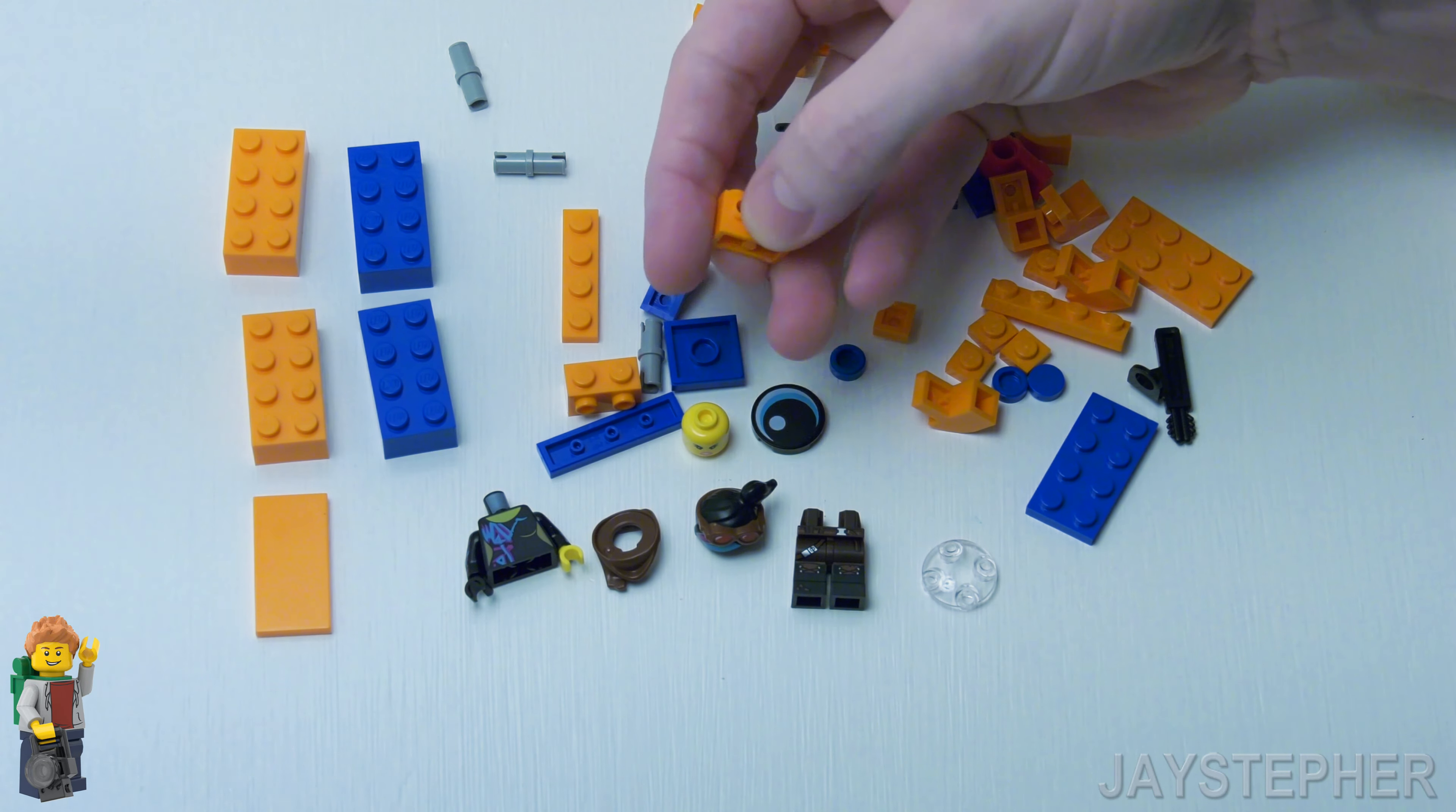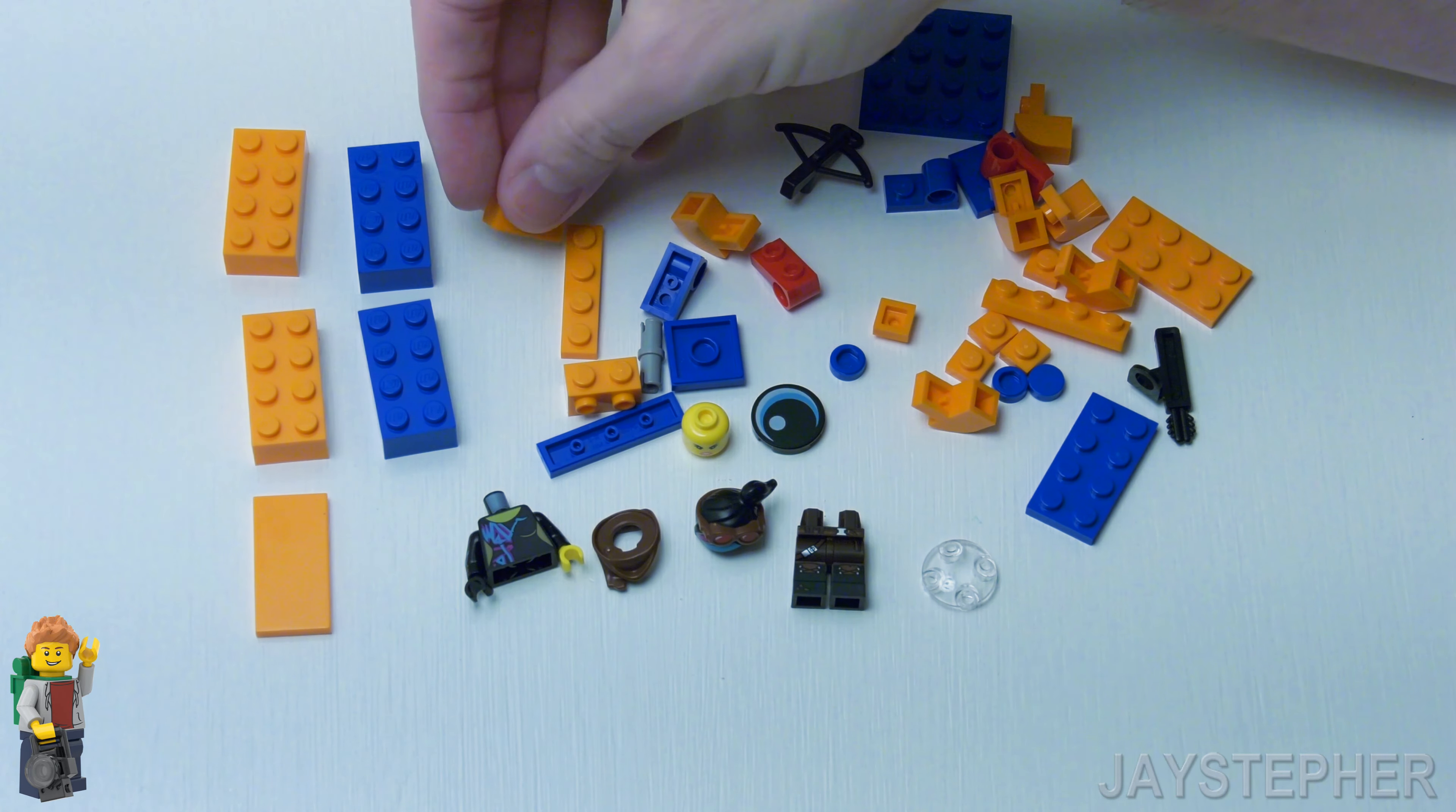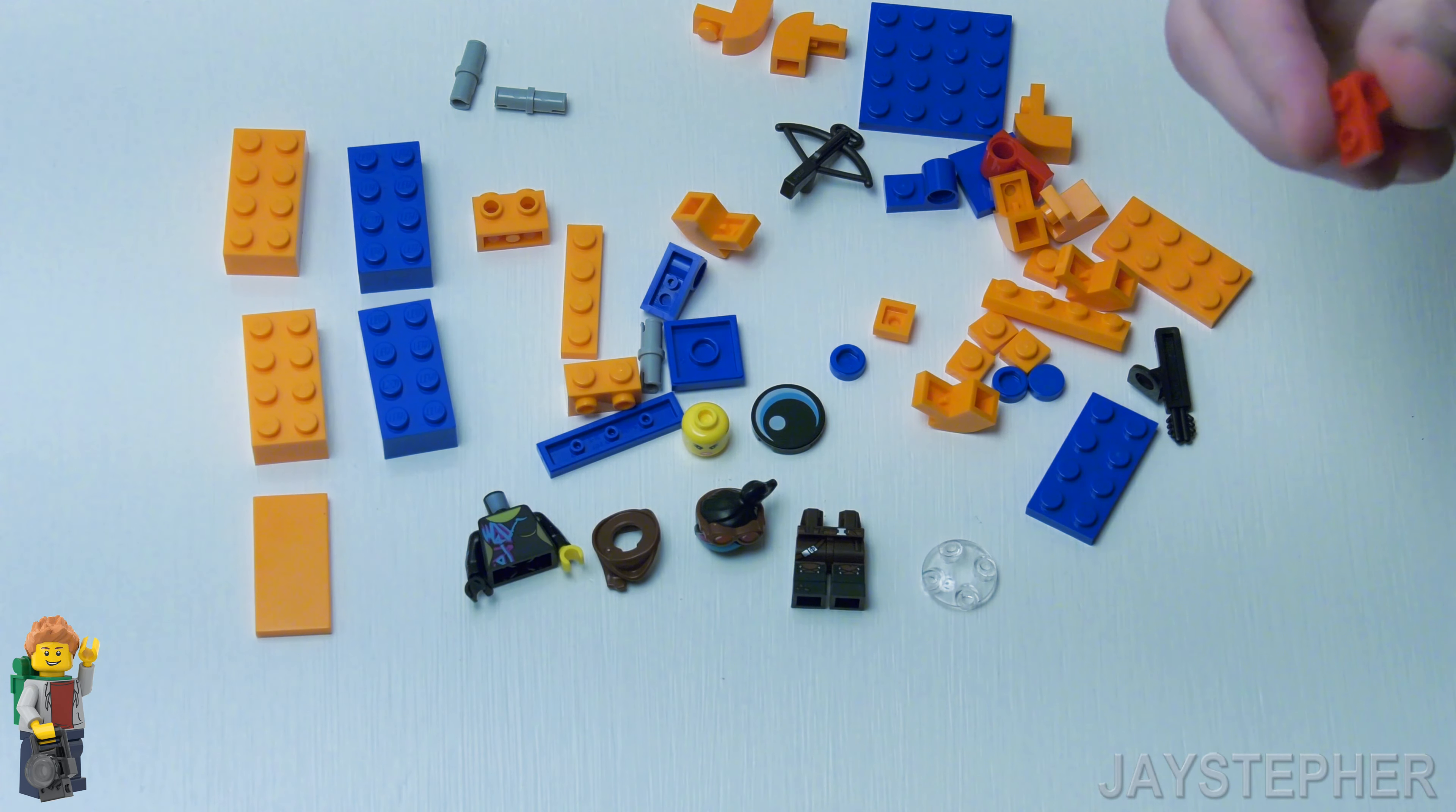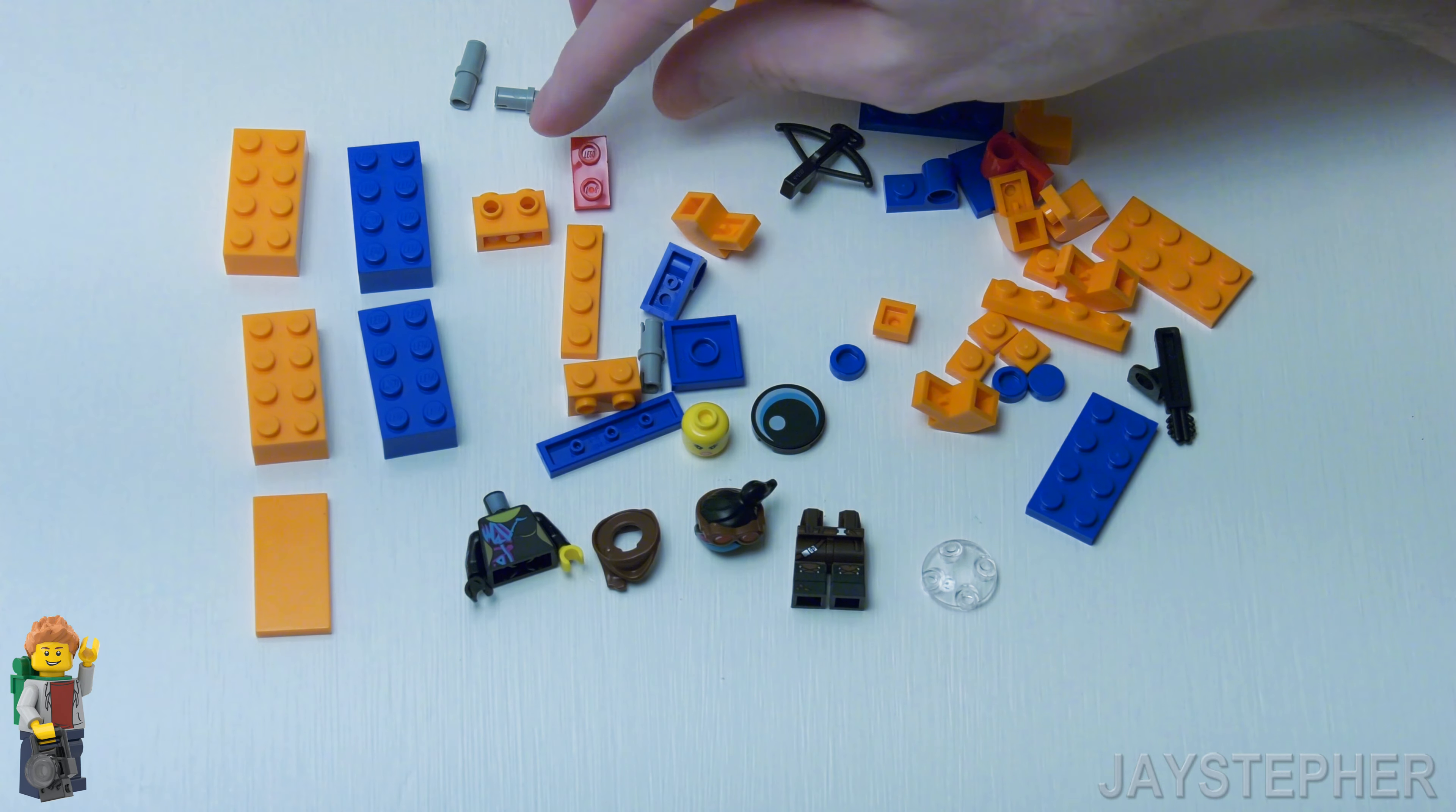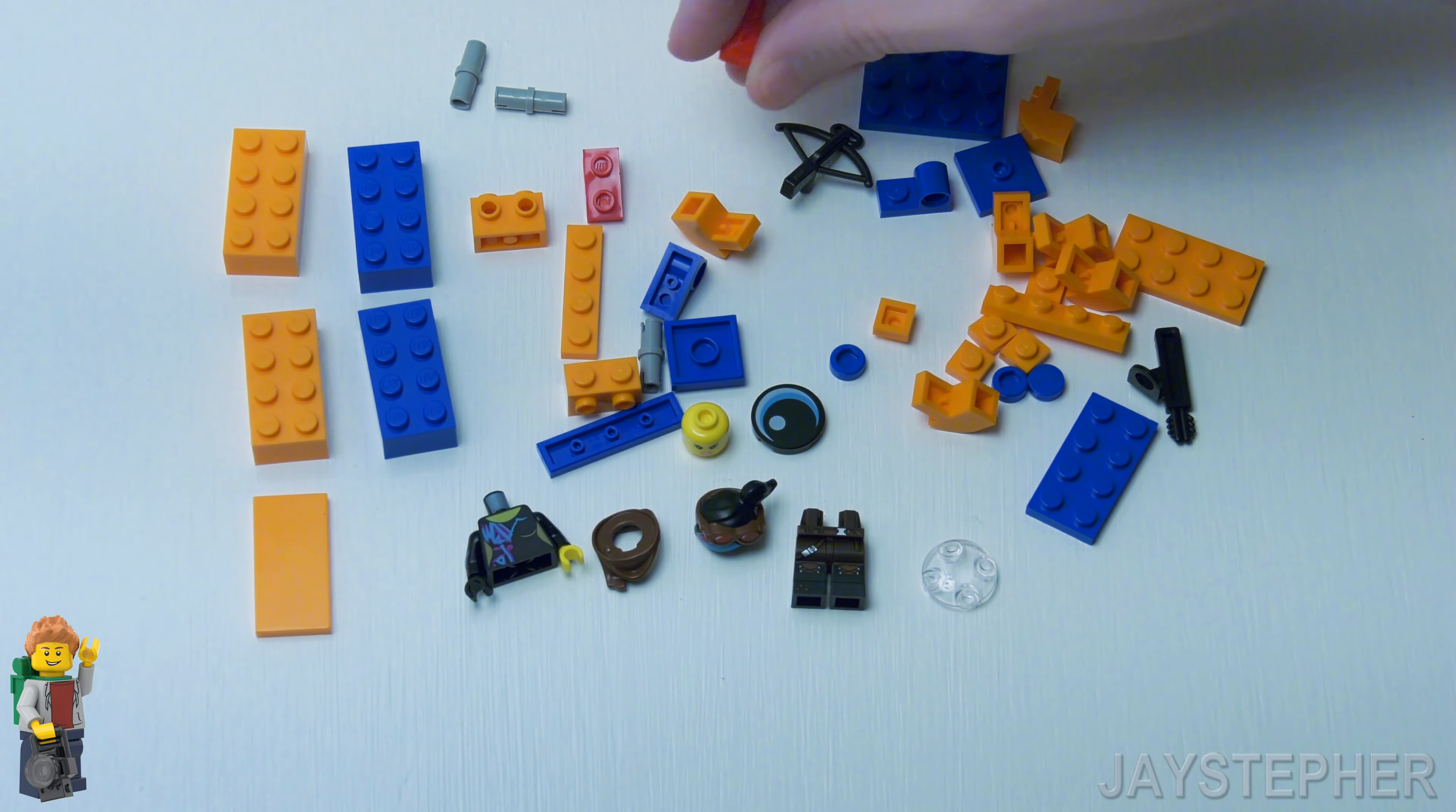Now I don't have this 1 by 2 brick with two knobs. Brick. Whoa! I shouldn't be doing this late at night.